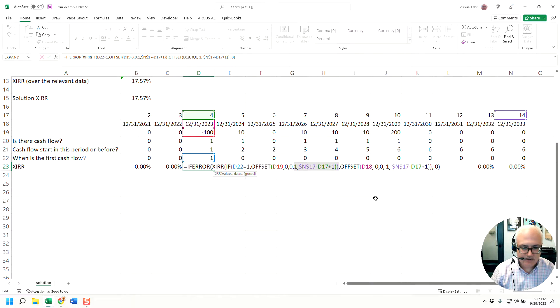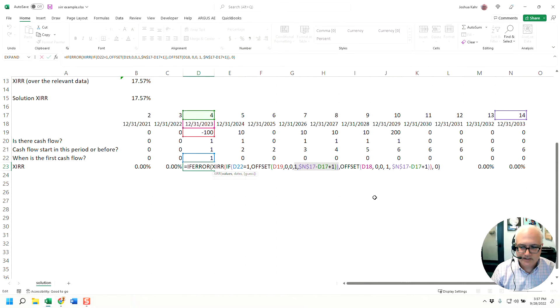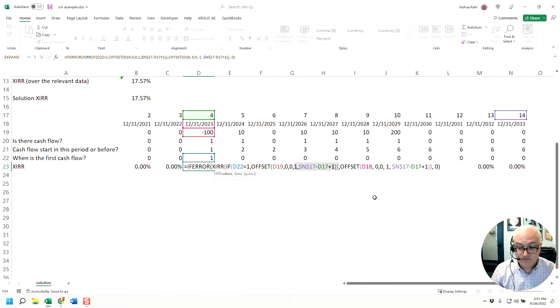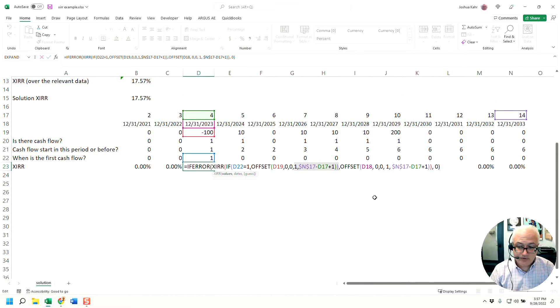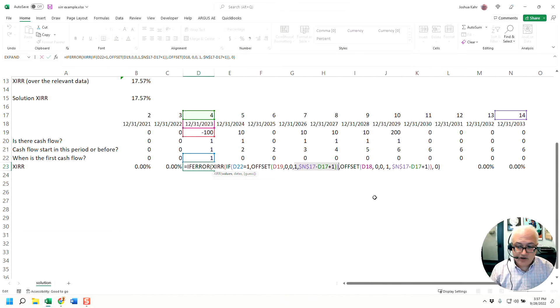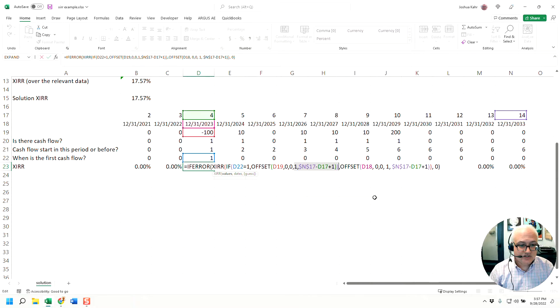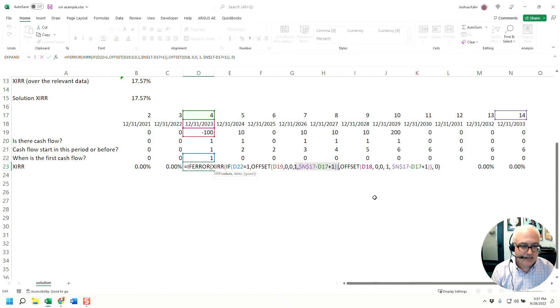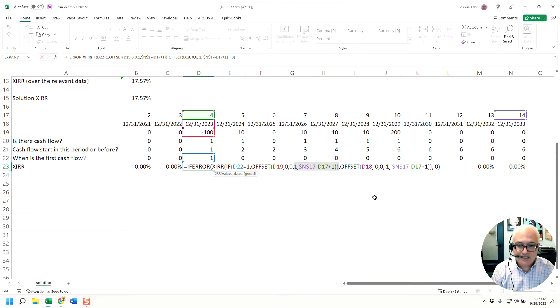Basically we start at D19. And since we know that the green cell is four and the purple cell is 14, basically we know the start and the end. It highlights an area one by 11. That gives us all the values, which would be in this case, D19 to N19.